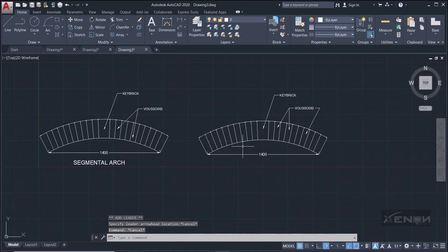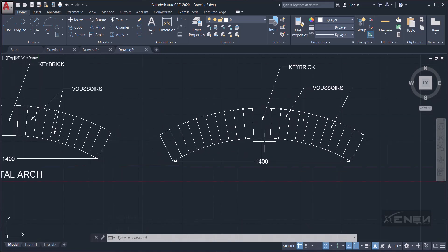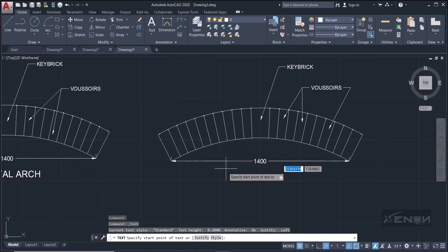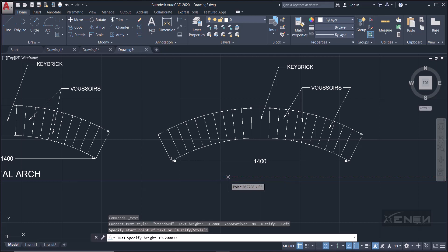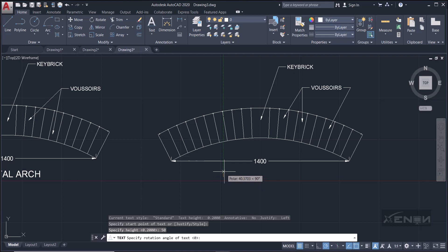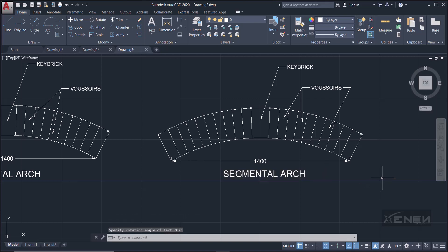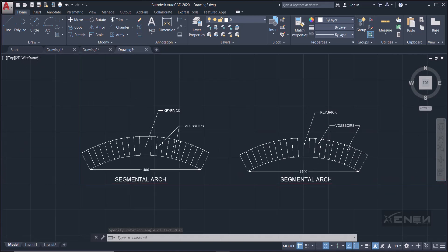Finally, add a title. Go to Text and select Single Line. The span is 1400 so set the text height to 50, press Enter, set rotation angle to 0, and type 'Segmental Arch'. There we have our complete segmental arch, nice and easy.